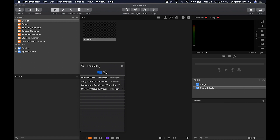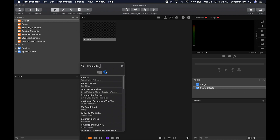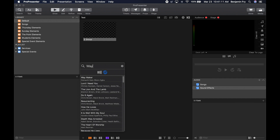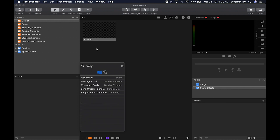Also in this search window, we can click on SongSelect. SongSelect is a service that allows you to bring down lyrics from different songs. If we wanted to search for a song, we could search for Waymaker, and now we have the version of Waymaker and could import it into our system. To get out of this window, just click somewhere else in the software and it'll disappear.